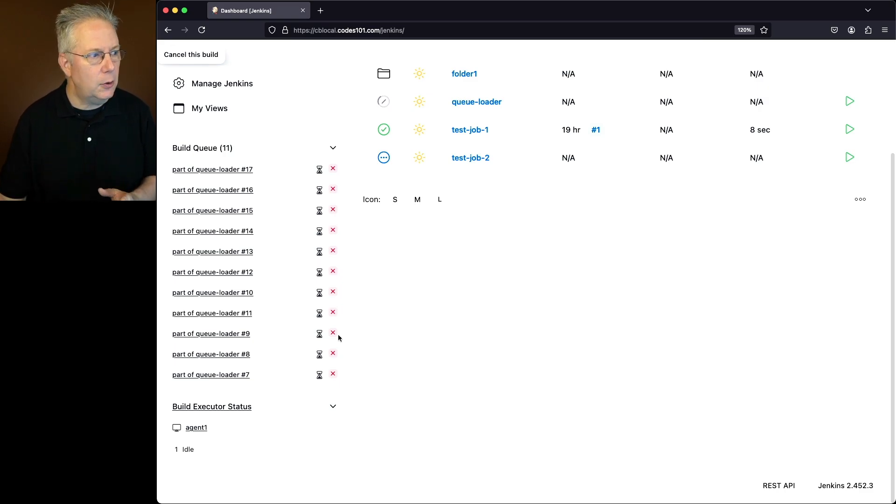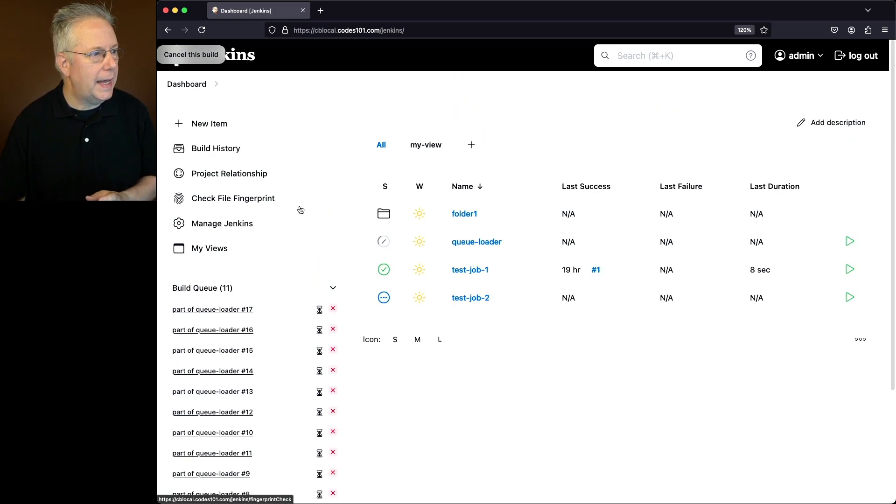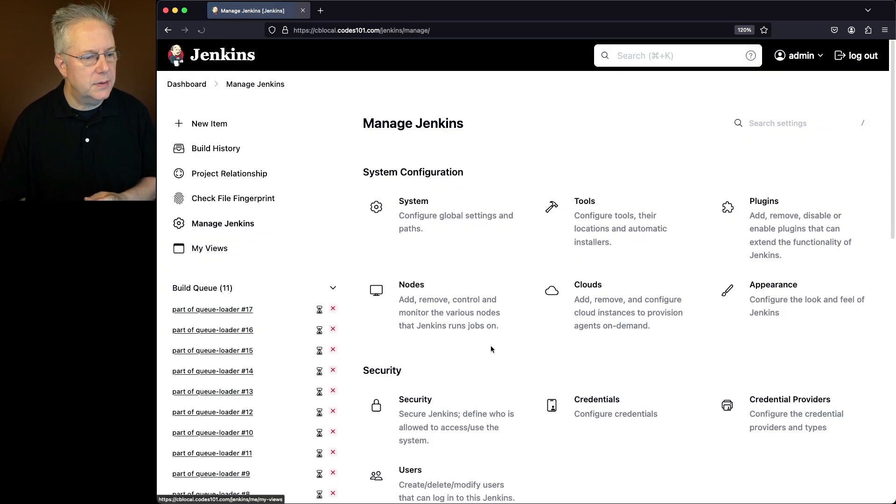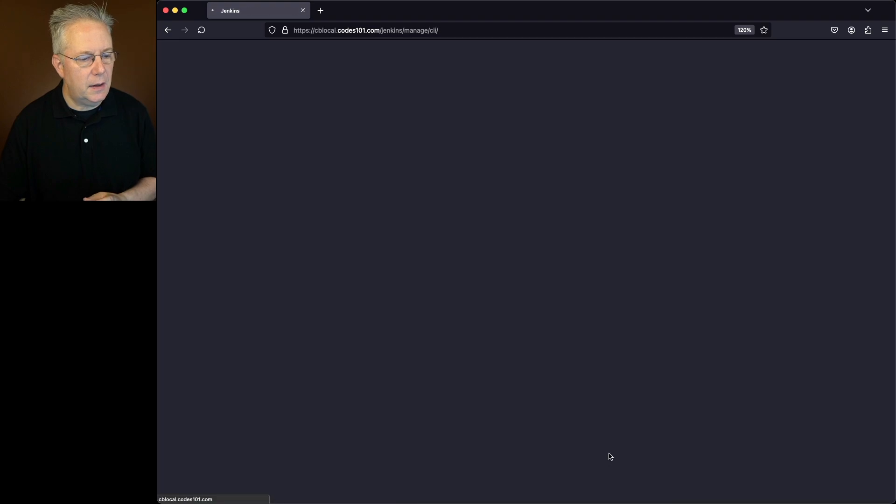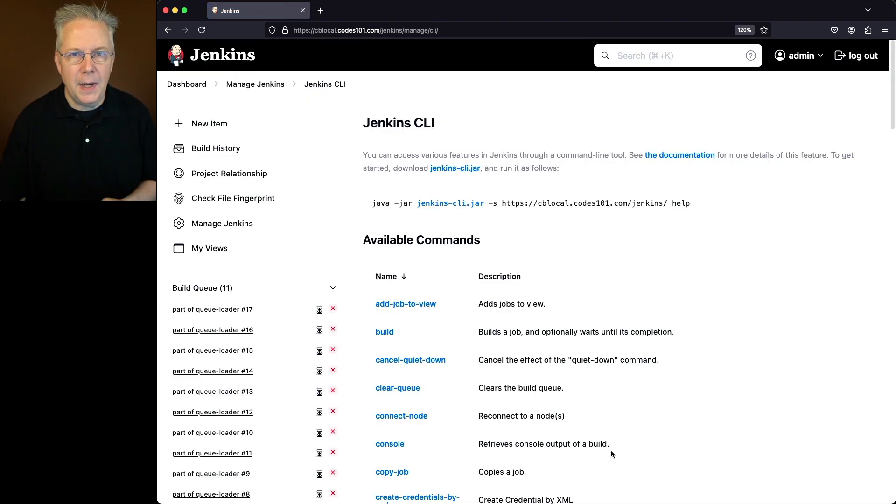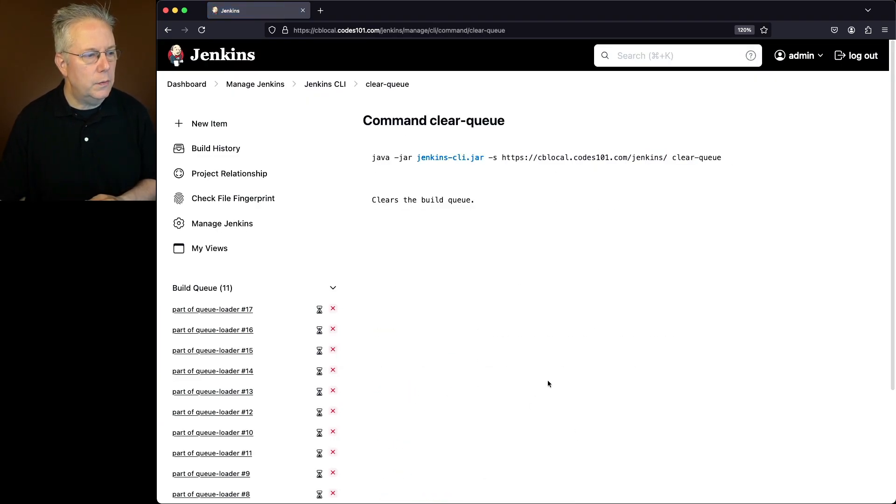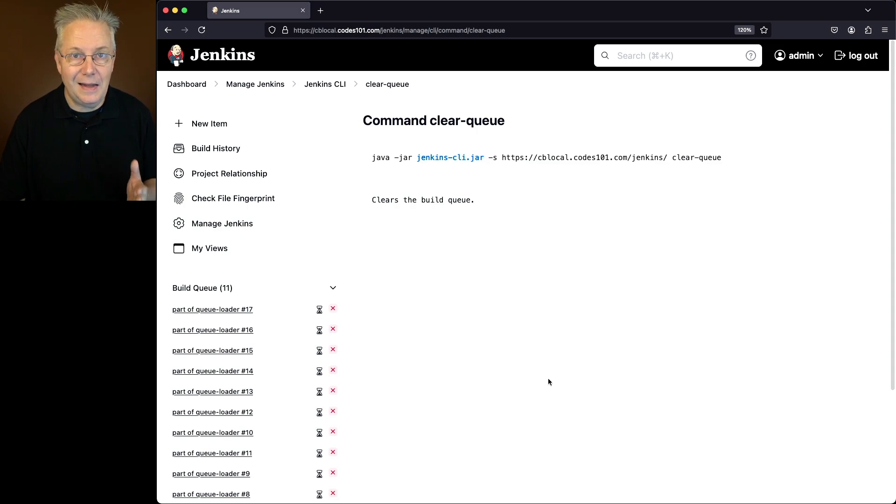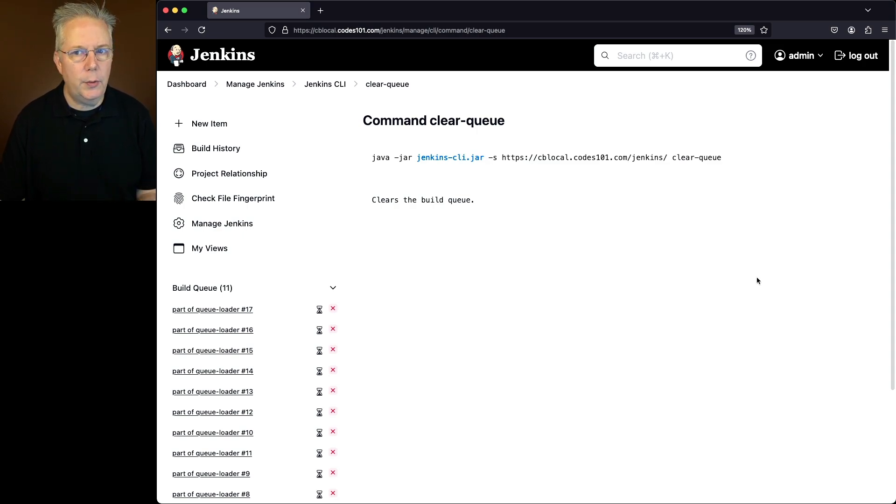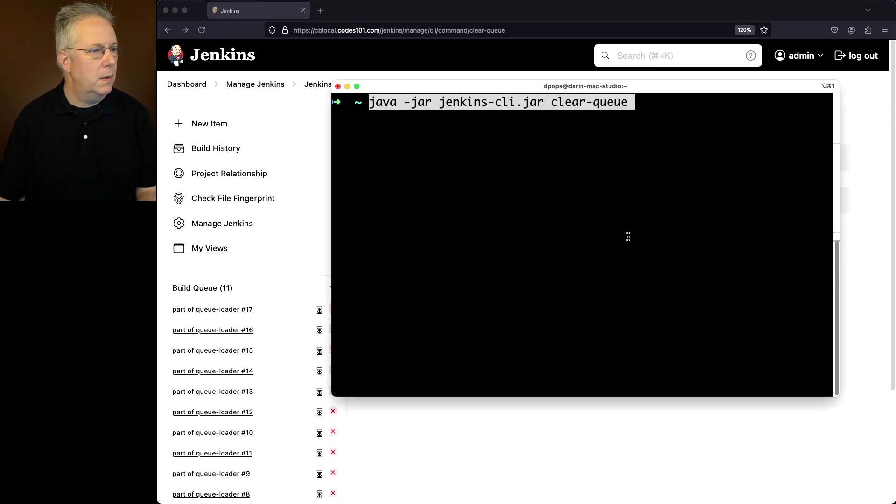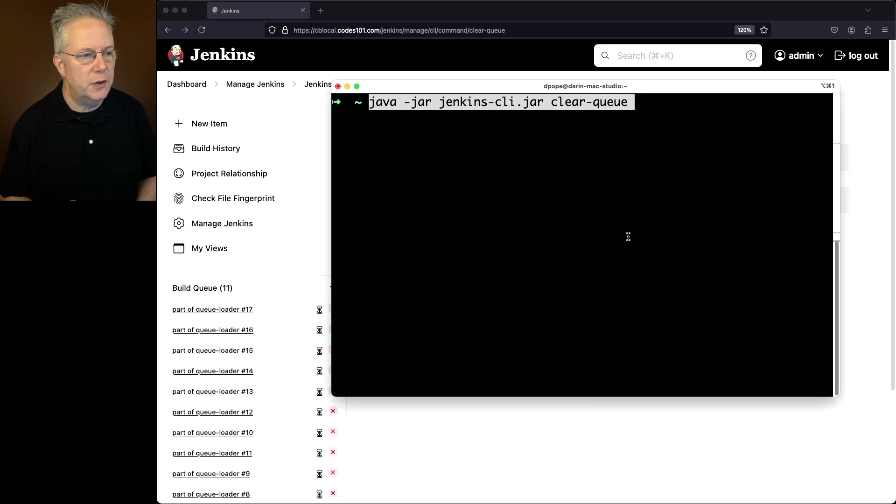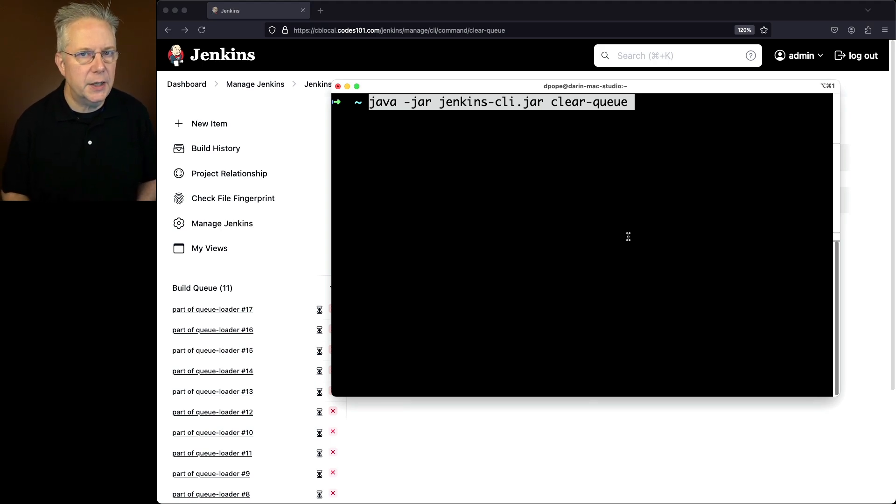So let's go take a look real quick at our managed Jenkins Jenkins CLI. And the command that we want to use is clear queue. We can see here simply it just clears the build queue. So let's go ahead and go into a shell. We'll use the command java-jar Jenkins CLI jar clear-queue.